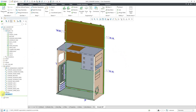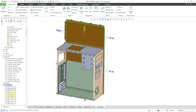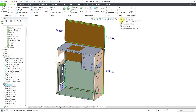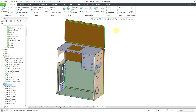If I expand the feature in the model tree, you can see all the different bend notes associated with this flat pattern. Let me turn off that display by going to my annotation display filters and turning off the display of those bend notes.